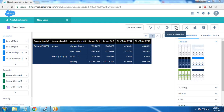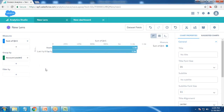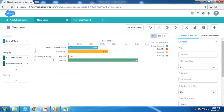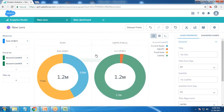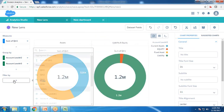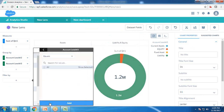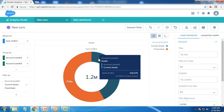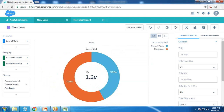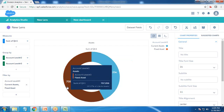I switch back to the initial view and group by account level two, which shows asset and liability and equity, and further expand to current assets and fixed assets. I turn this chart into a donut chart. First I apply a filter based on account level three to show only current asset and fixed asset, so it displays only those with respect to sum of quarter one.